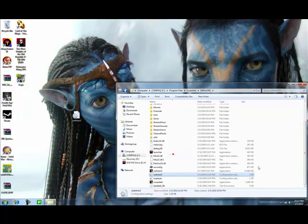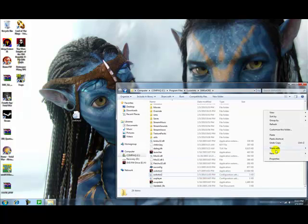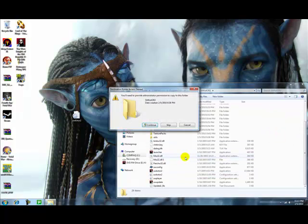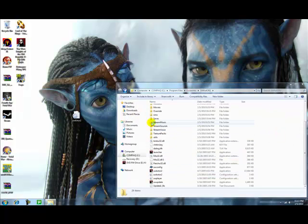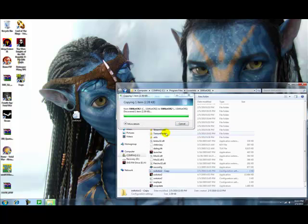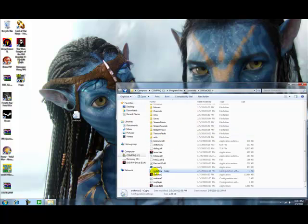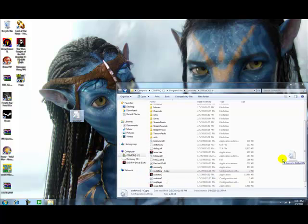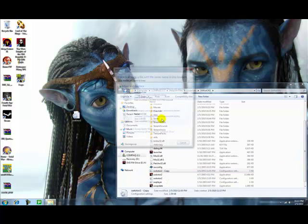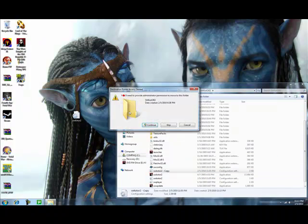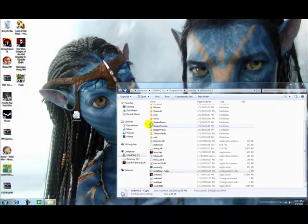So, copy, paste it again. Continue. Just wait. Then see, it should say, Kotor 2-copy configurations. So what you gotta do now, just go here. Move and replace. Continue.